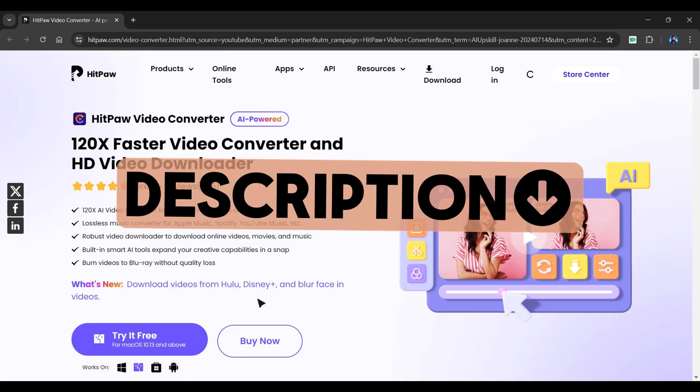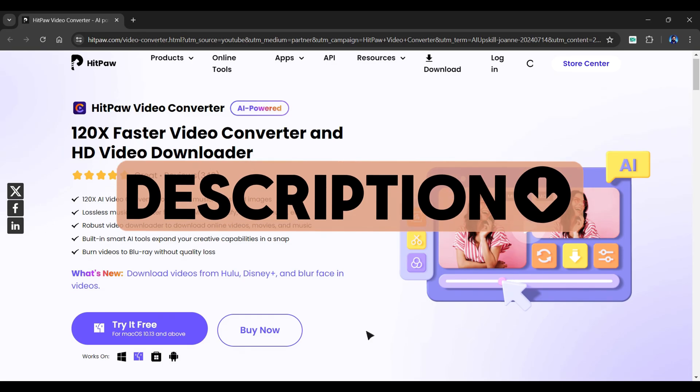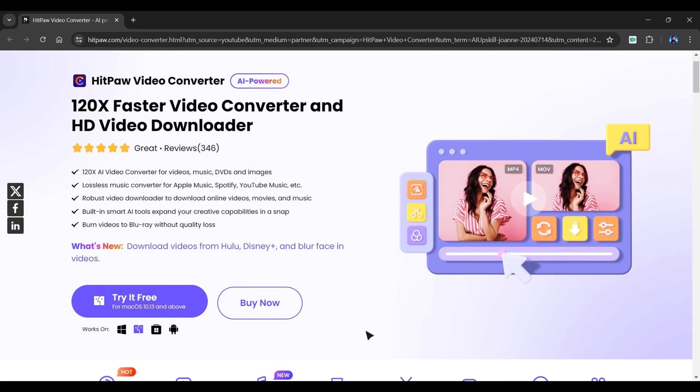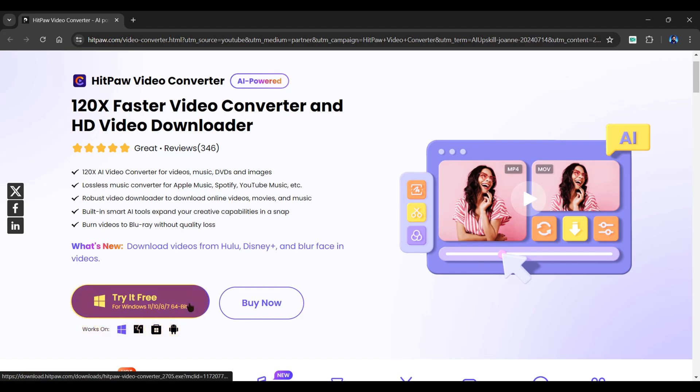The website link is provided in the video description. The best part of this software is that it's available on both Mac and Windows. You can download it straight by clicking the Try It Free button.